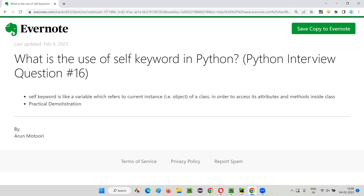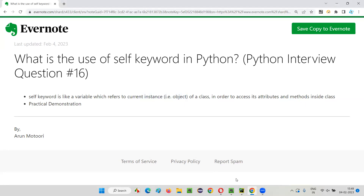The self keyword is like a variable which refers to the current instance — that is, the current object of a class — using which we can access the class-related attributes, that is, variables and methods. Let me practically demonstrate this for you.